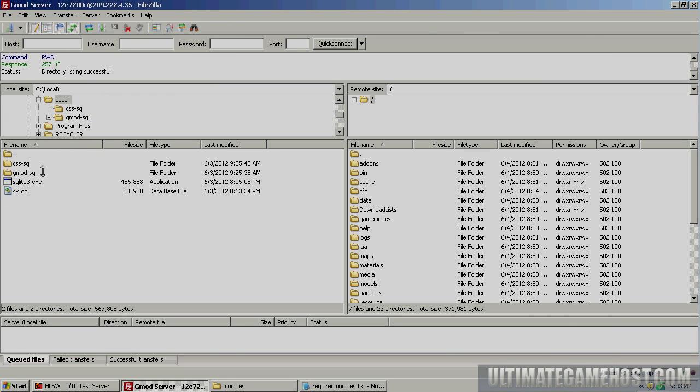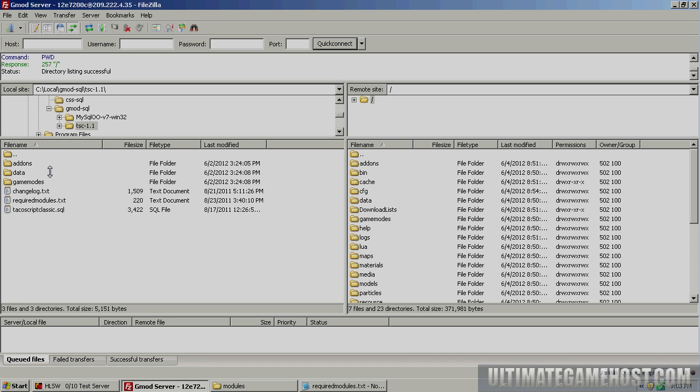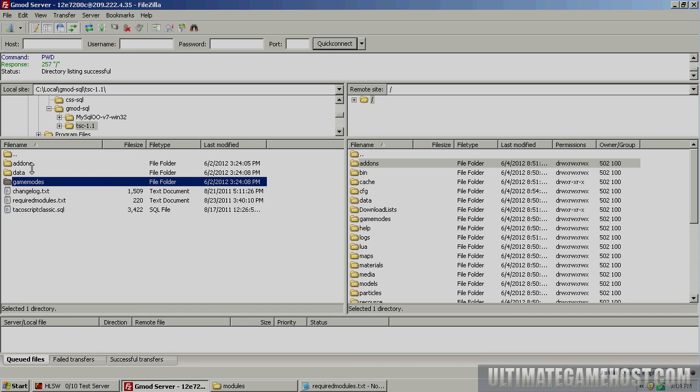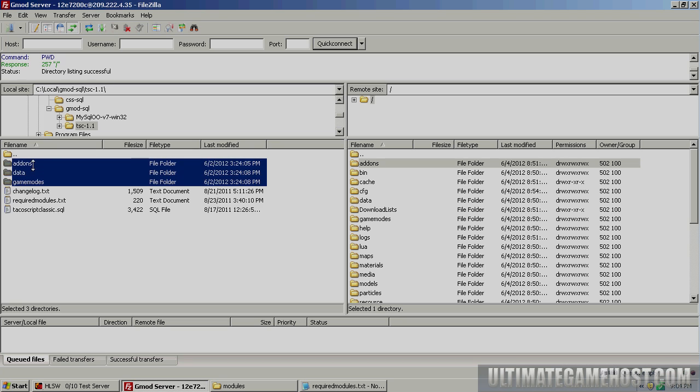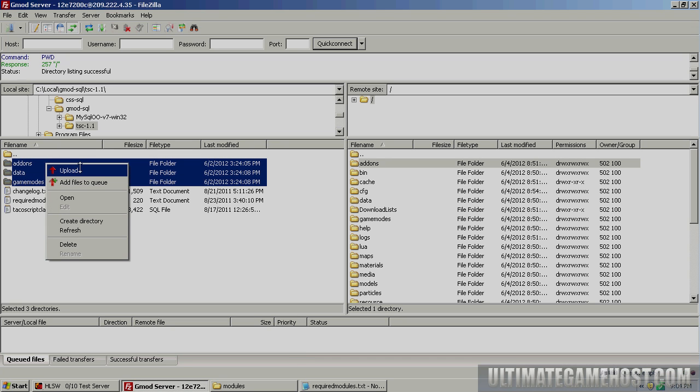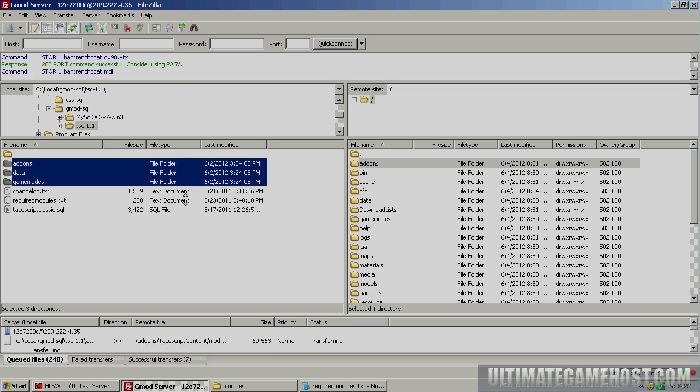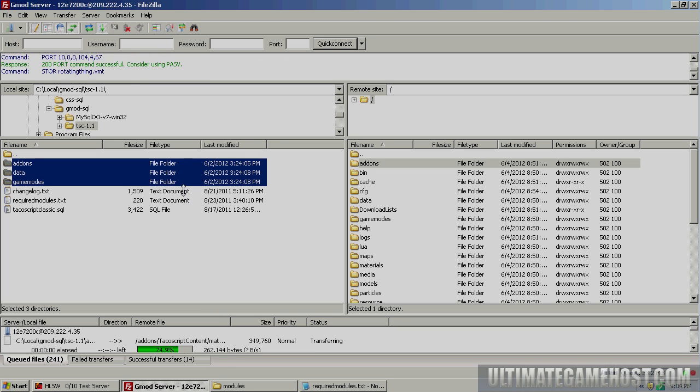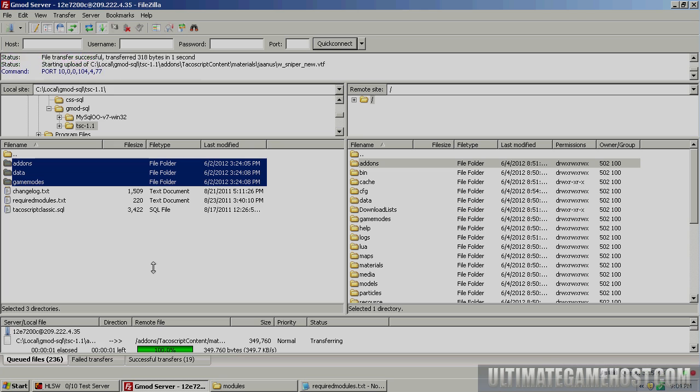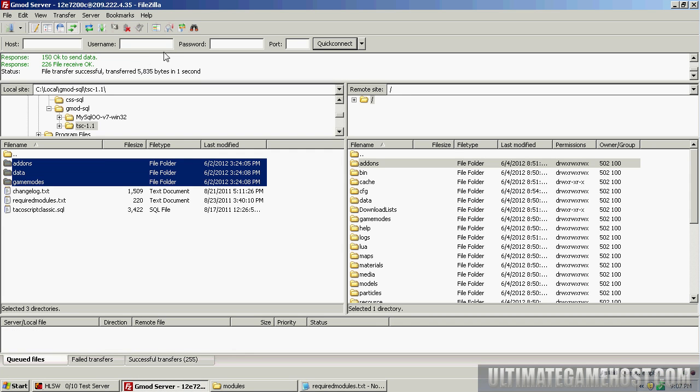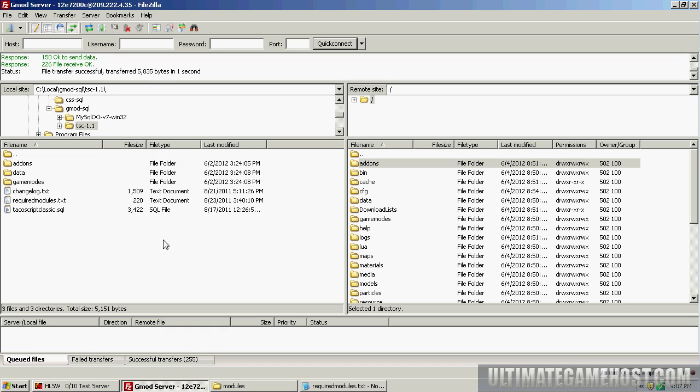Let's go ahead and get these uploaded to the server. We'll start with the files for TacoScript. We want to put them in the root of the server. I'm going to take these three folders and upload them to the server. This will take a couple minutes, so I'm going to cut the film now and come back when it's done.